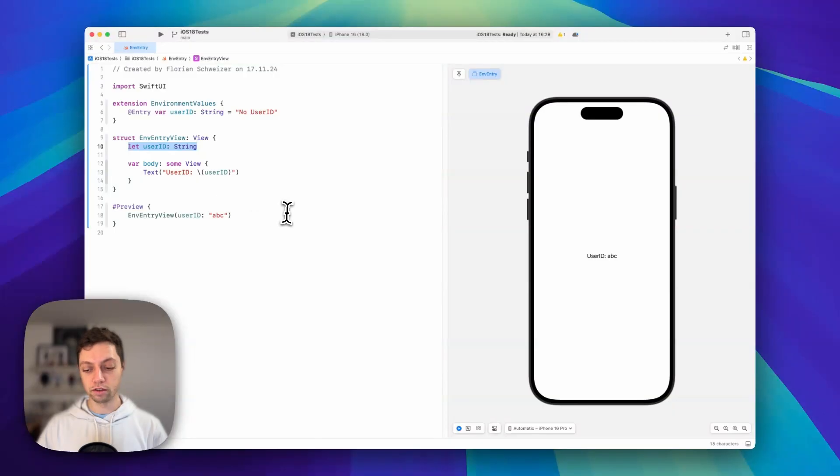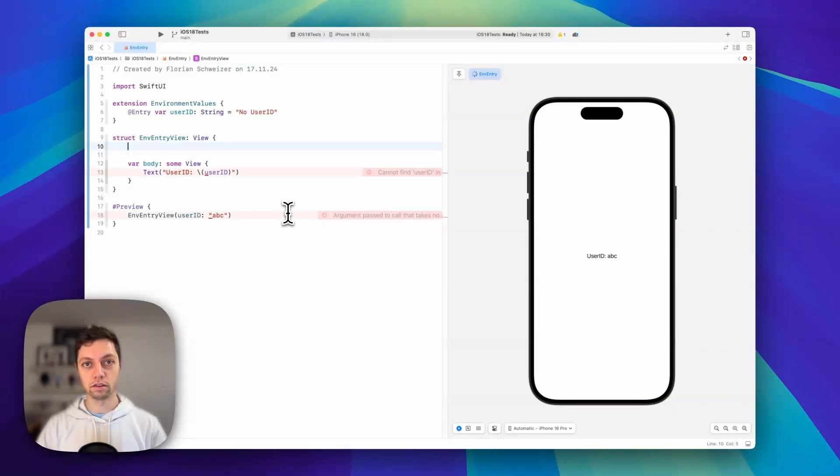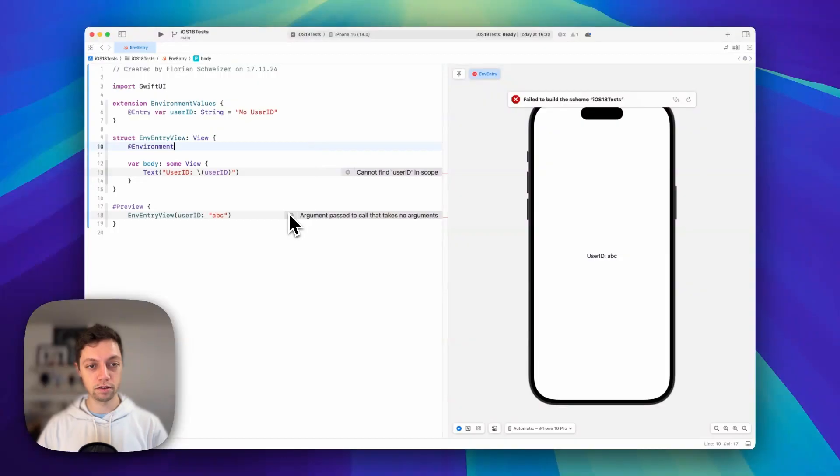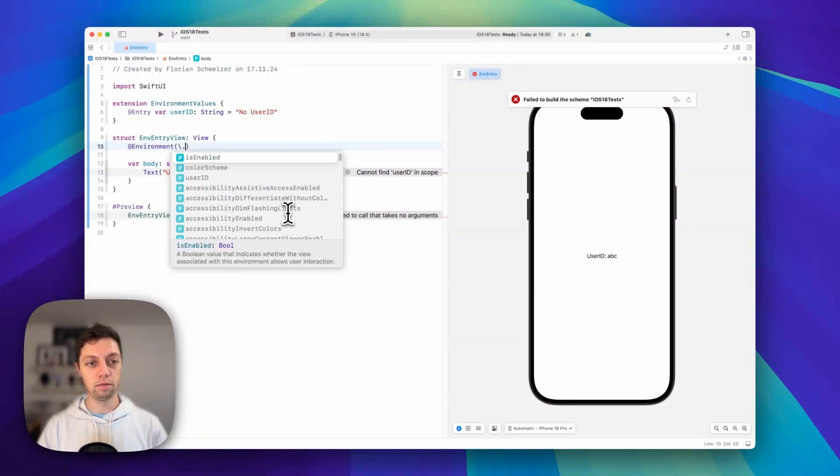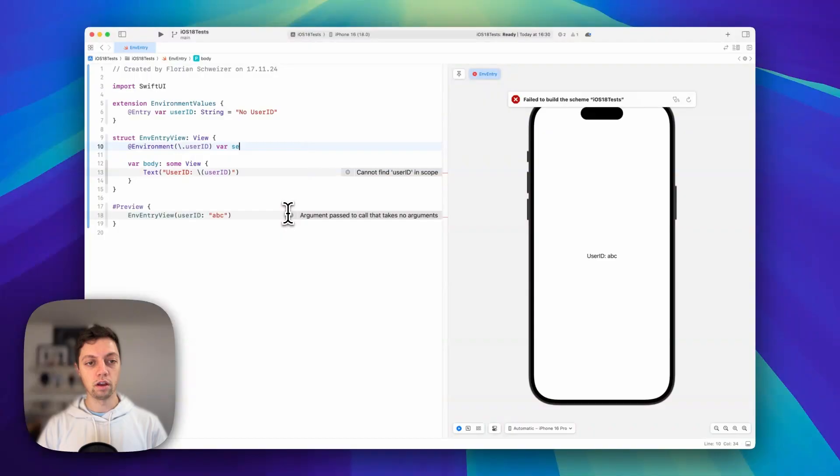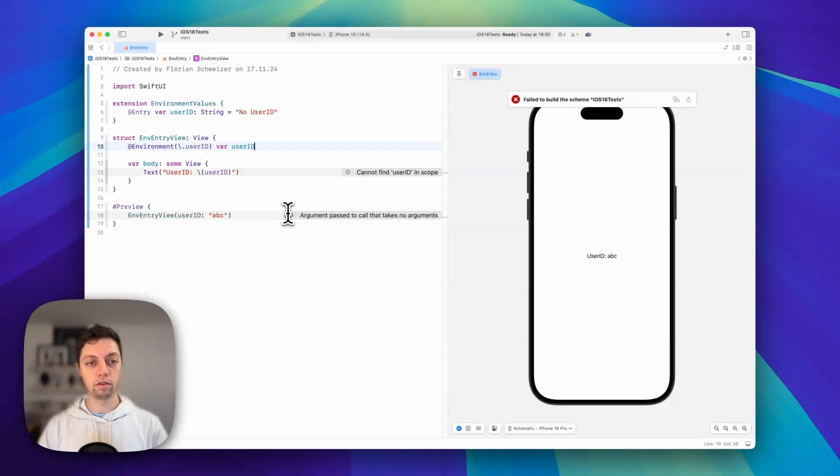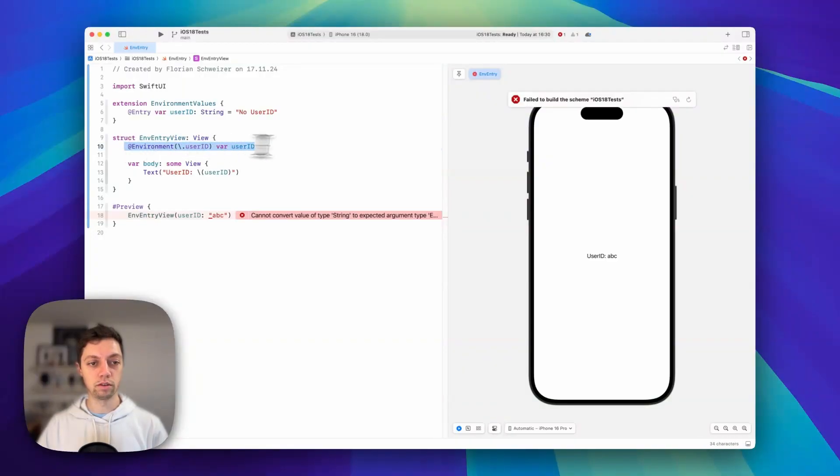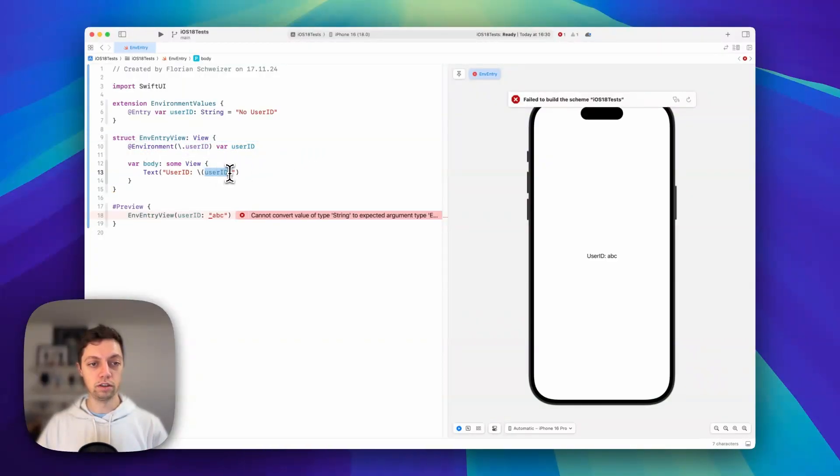First, let's get rid of this constant and instead use @environment with the key path to our newly created user ID. We can create a variable called user ID just like that. Now we can grab this value from the environment and use it inside of our body.